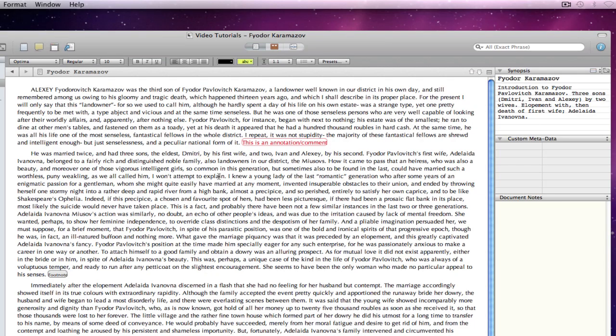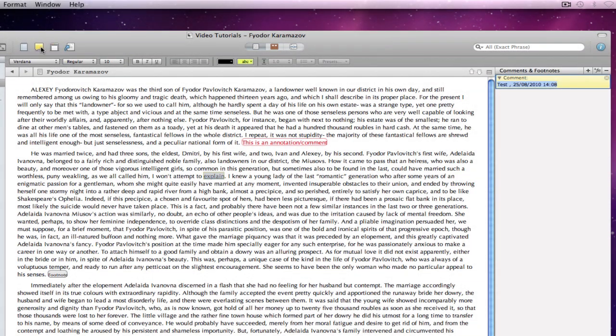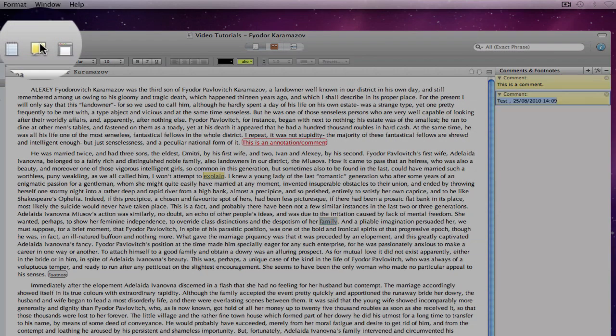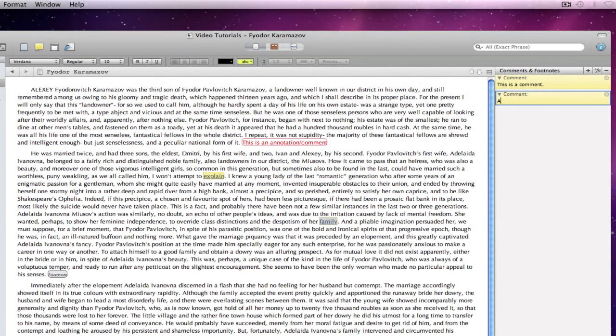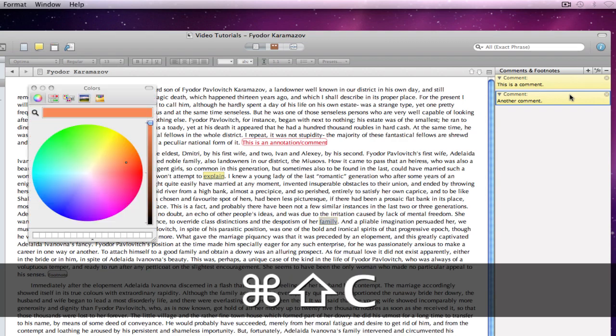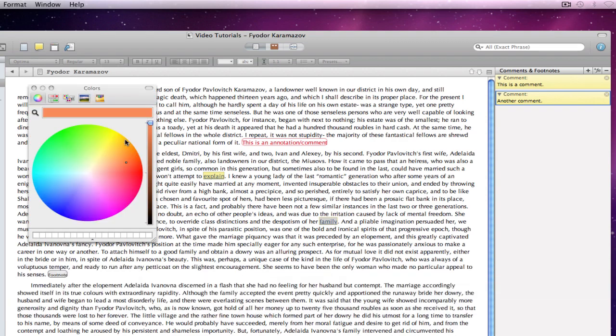Scrivener 2 introduces a full comment system. If I select a word in the text and press the comment icon, I can make an associated comment in the inspector. I can simply create another, and if I bring up the color panel, I can give the comment whatever color I wish.